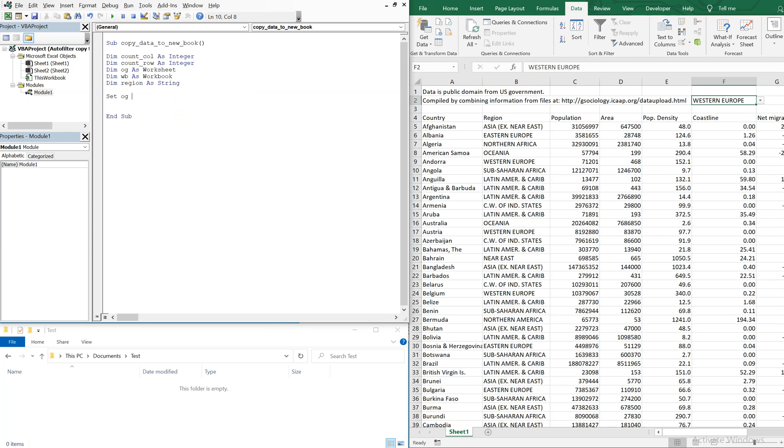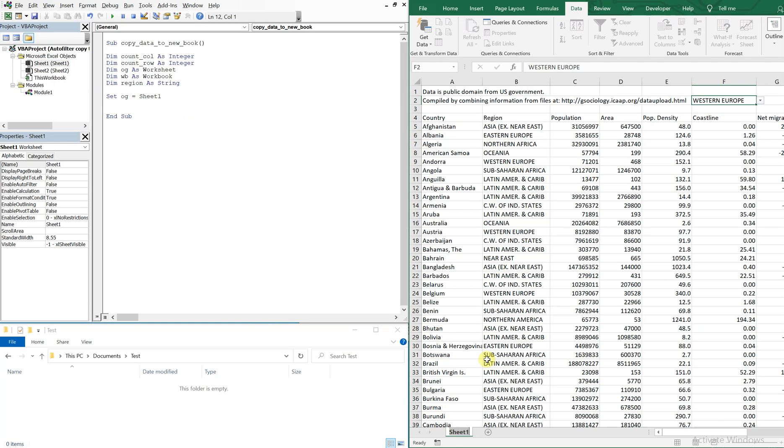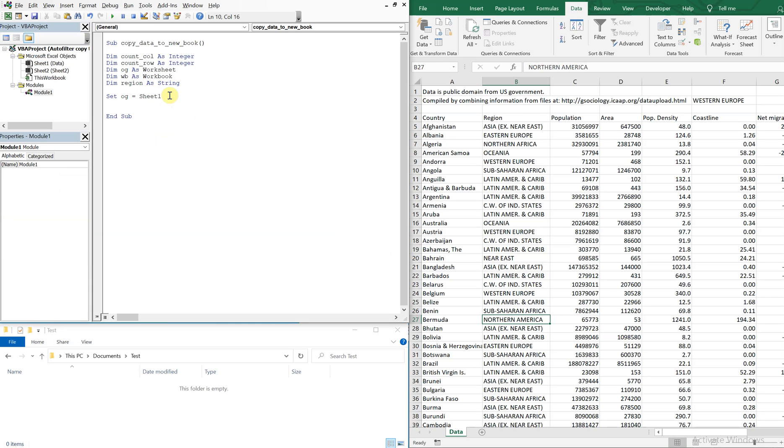All right. So we can set OG equal to sheet one. And it's not to be confused with the name of the sheet. It's just actually referencing the sheet itself. So if I were to change this name here, let's change it to data. This wouldn't affect the code at all. You see, it still says sheet one here. So I'm actually referencing the sheet and not the name of the sheet. So we can change the name to whatever we want and the code will still work.